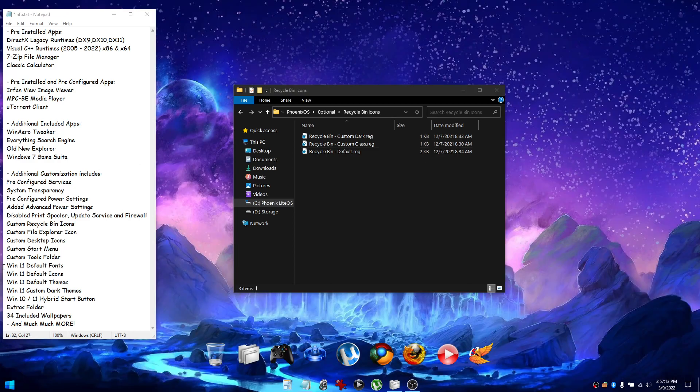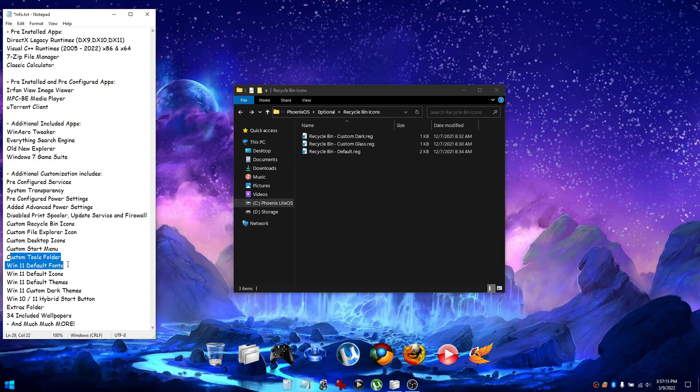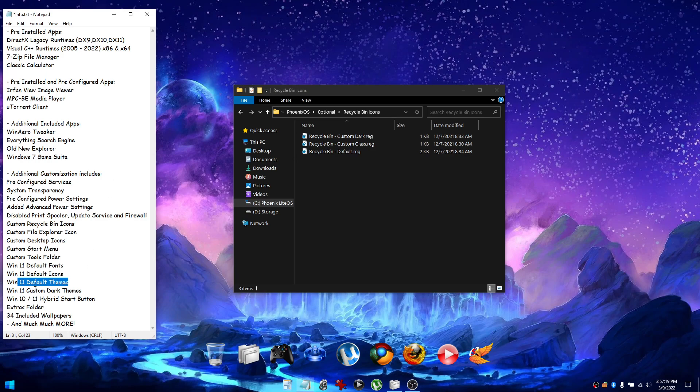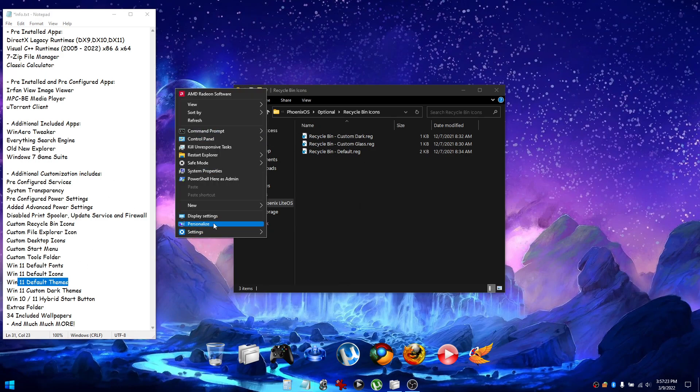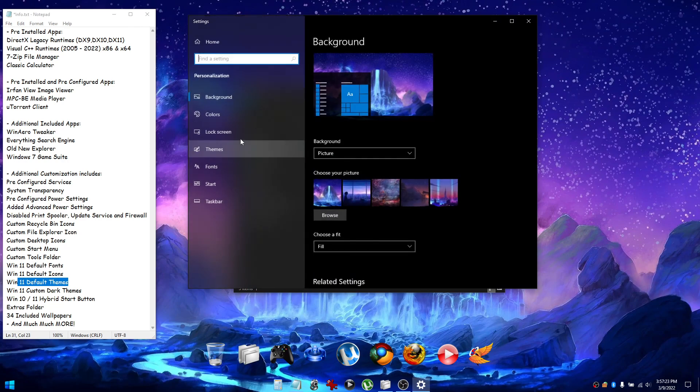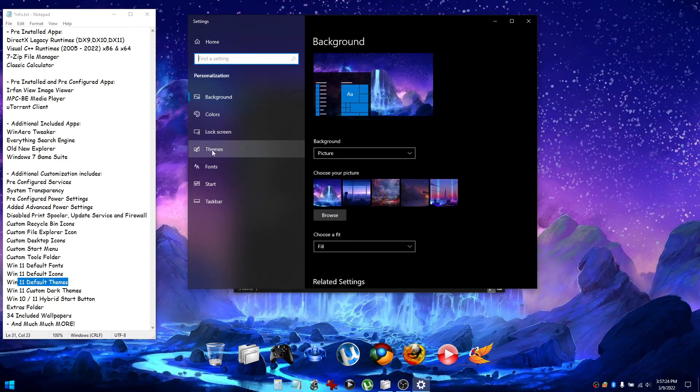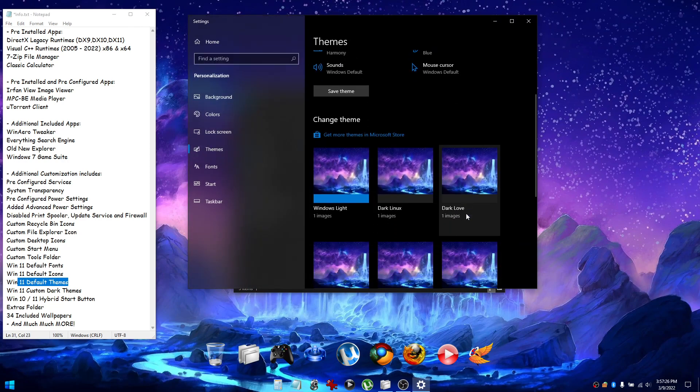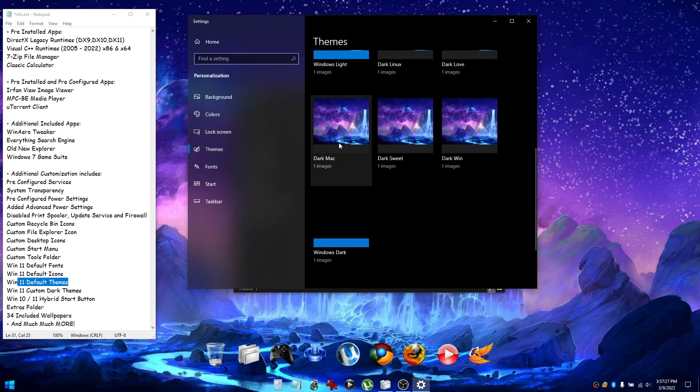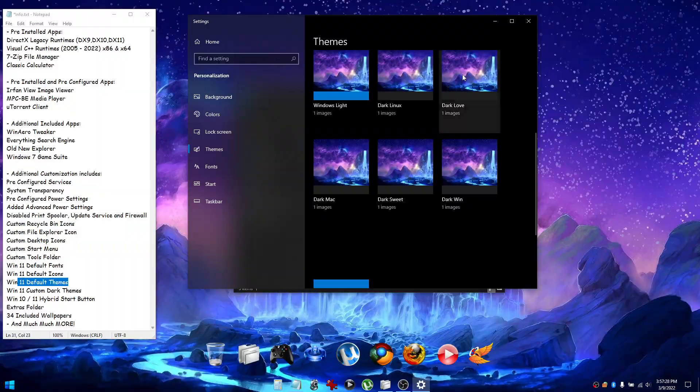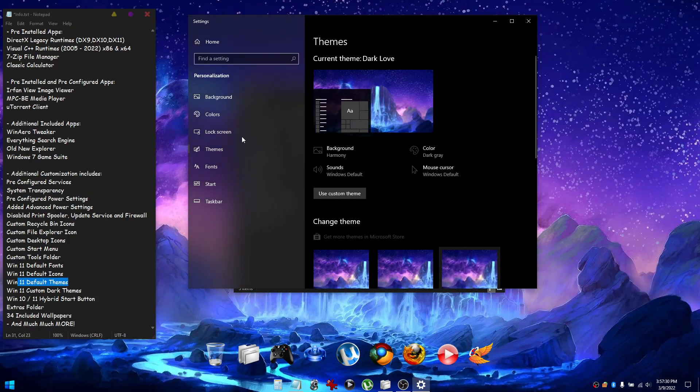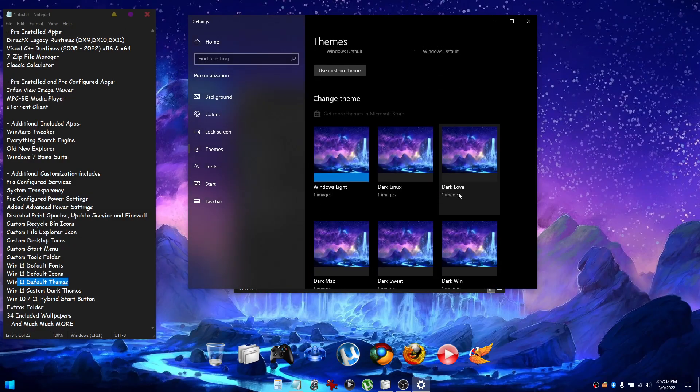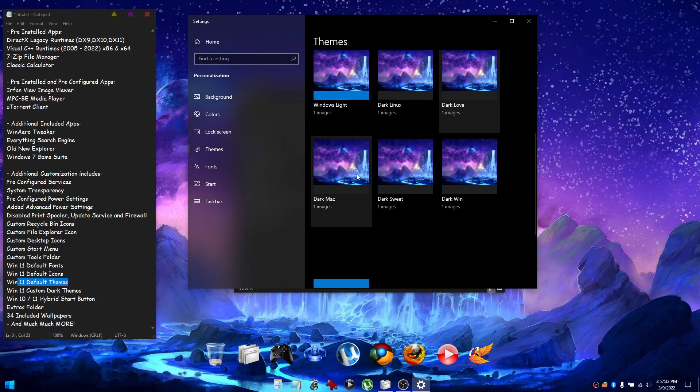In addition to the custom recycle bin icons that we've added, we've also added custom fonts, icons, and themes. To access the themes, right-click the desktop, go to the personalized menu, select themes, and click on any of the themes to change the way your Windows interface looks.